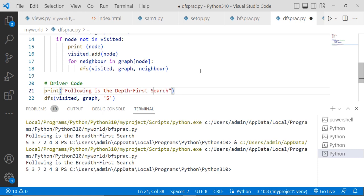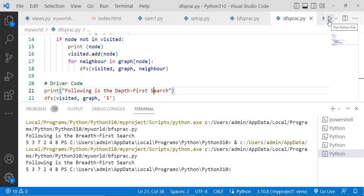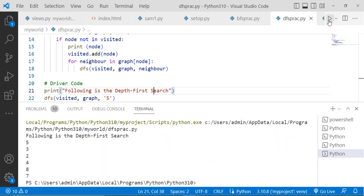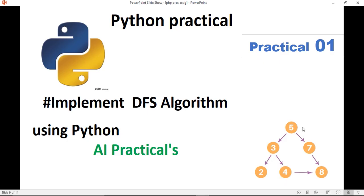First, save this code and run this code. So see here is the depth first search: 5, 3, 2, 4, 8, 7. See our graph 5, 3, 4, 8, 7. So see in this way we are visiting to each and every vertex.